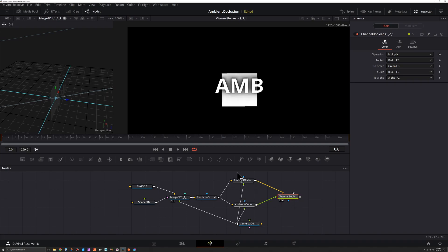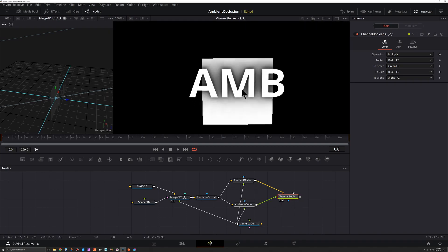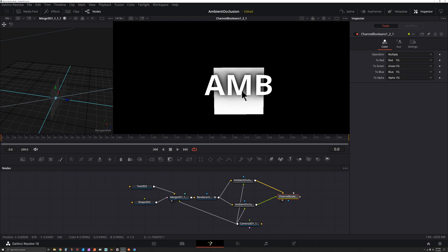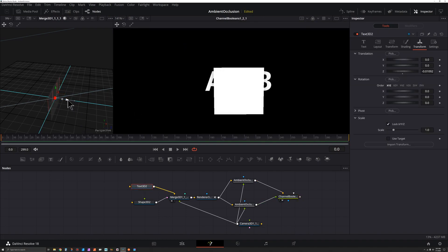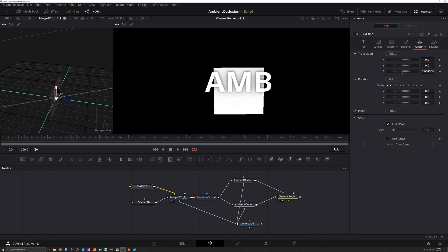I'm going to click on my channel booleans and press 2 to preview that, and we could start to see the ambient occlusion look. I'm going to click on my text again and just bring this back so it's just in front, something like that, and I can move it down.